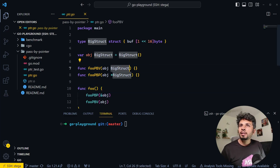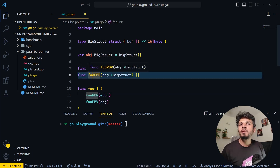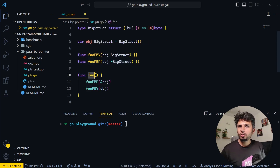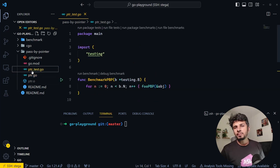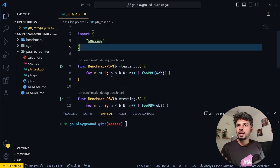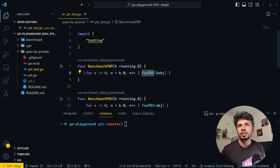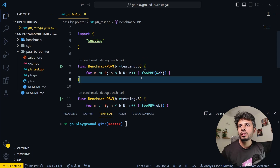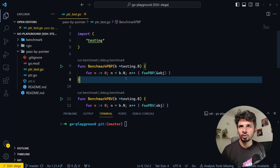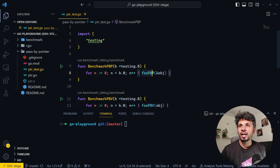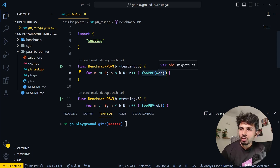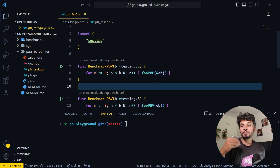For pass by value, I'm accepting BigStruct by value, and for pass by pointer, I'm accepting a BigStruct pointer. I've also defined a dummy function foo which will come in handy shortly. Because I'm using Go, I can use the standard benchmarking tool, iterating b.N times. The benchmarking tool tells you how much time each iteration of the for loop took, so we can see how long it takes to pass by value versus pass by pointer.